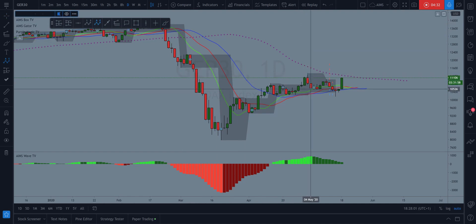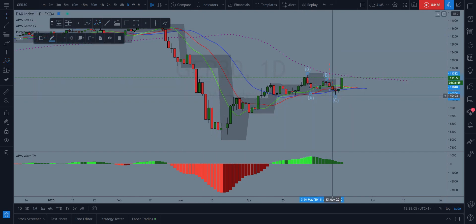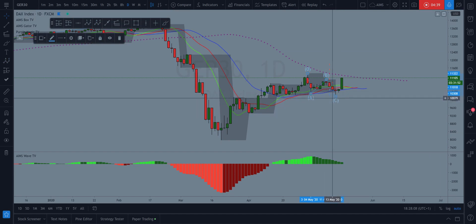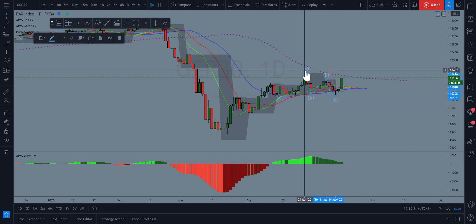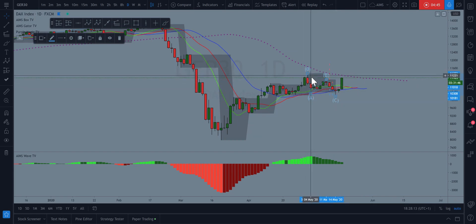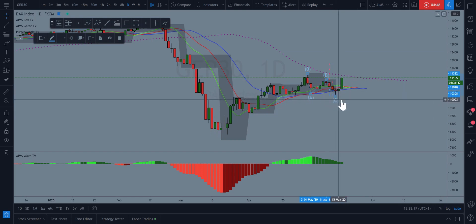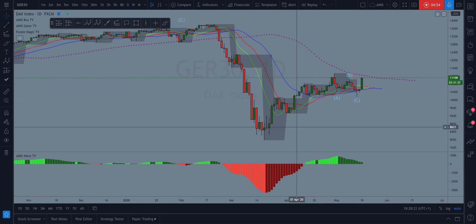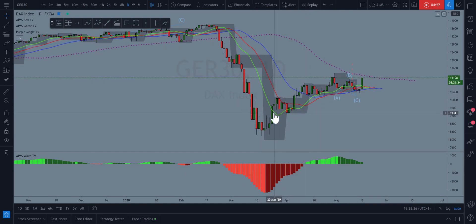If I want to assume this is wave one up, then I have sufficient evidence that this is ABC down. So this would be my A, this would be my B, this would be my C. I like this because this is what I call the principle C — a fake-out within a pullback against the trend.